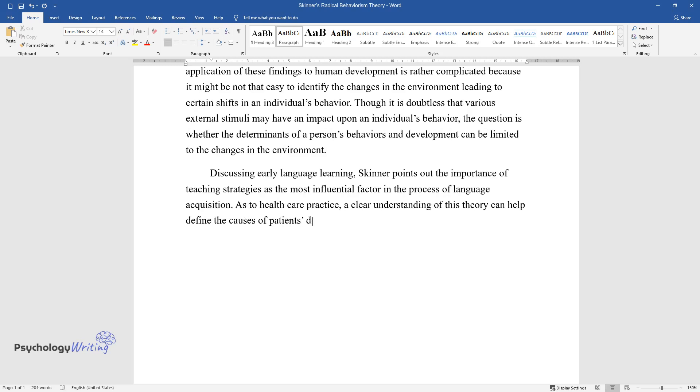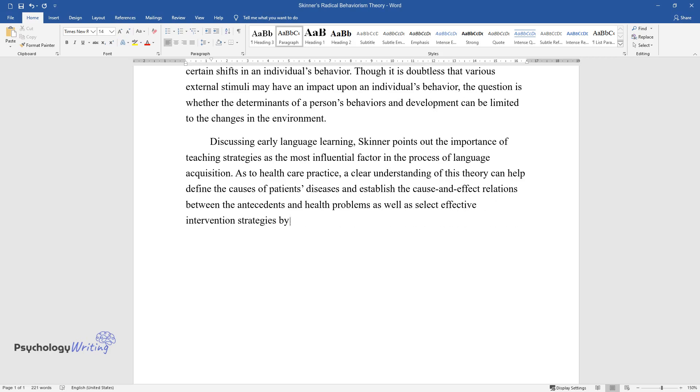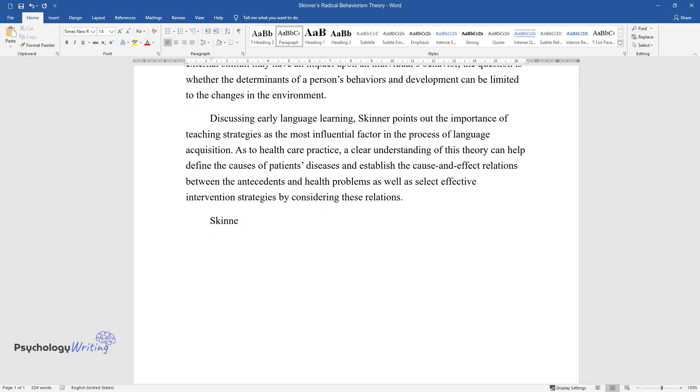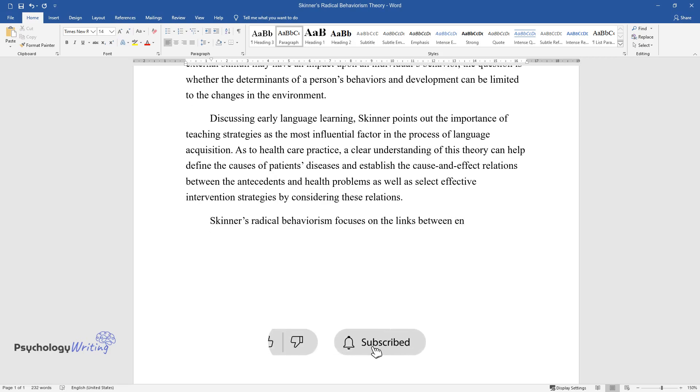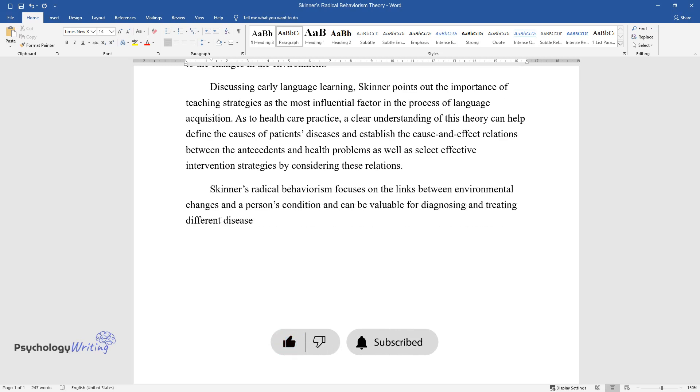This understanding can establish cause-and-effect relations between antecedents and health problems, as well as select effective intervention strategies. Skinner's radical behaviorism focuses on the links between environmental changes and a person's condition, and can be valuable for diagnosing and treating different diseases.